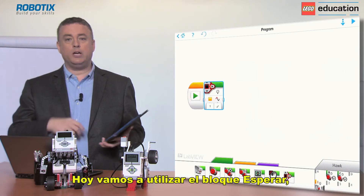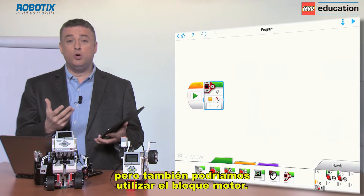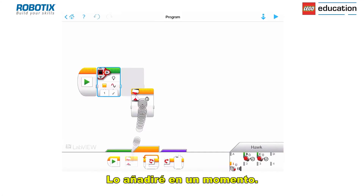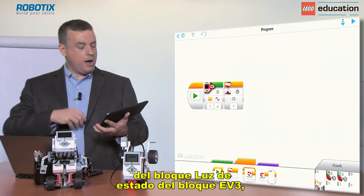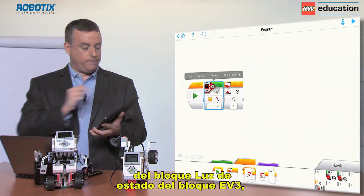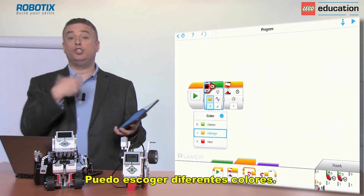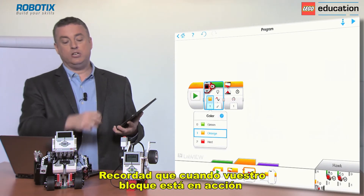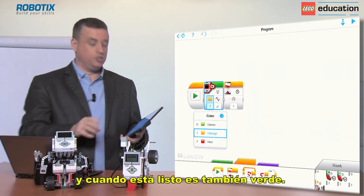Today we're going to use the wait block again, but we could also use the motor block as well. I'll drag that in. Now to explain some of the features of the brick light display block — clicking on it lets me choose different colors.